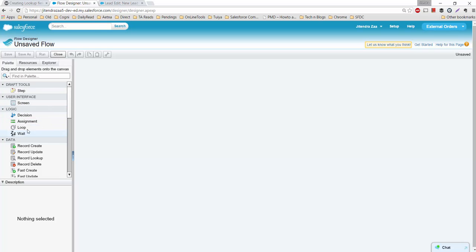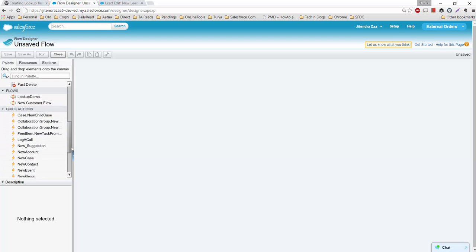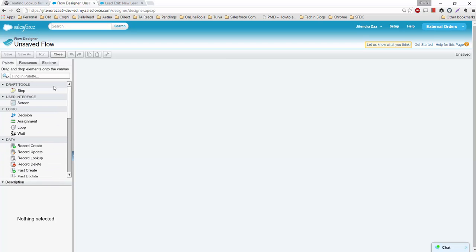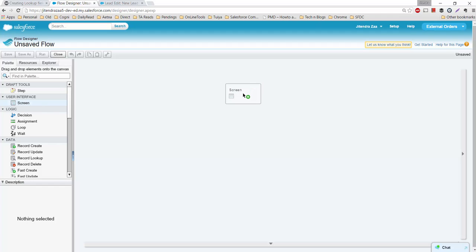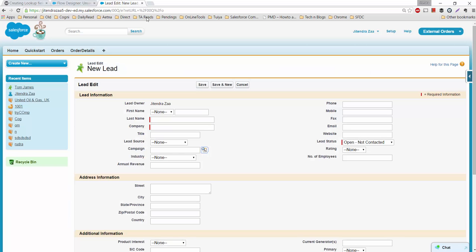We have screen elements, some logical components, and some components to perform DML operations. But we don't see any component related to the lookup field because that's not supported in a flow. So let's figure out how we're going to do that.